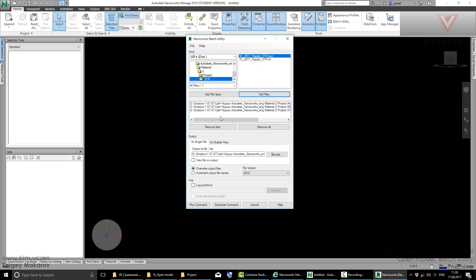When you have finished with your input area, let's go to the output area. You can make a choice: get one single file or multiple files. I want to have a single NWD file to send it to my customer, to my client, to my colleagues, to anybody.